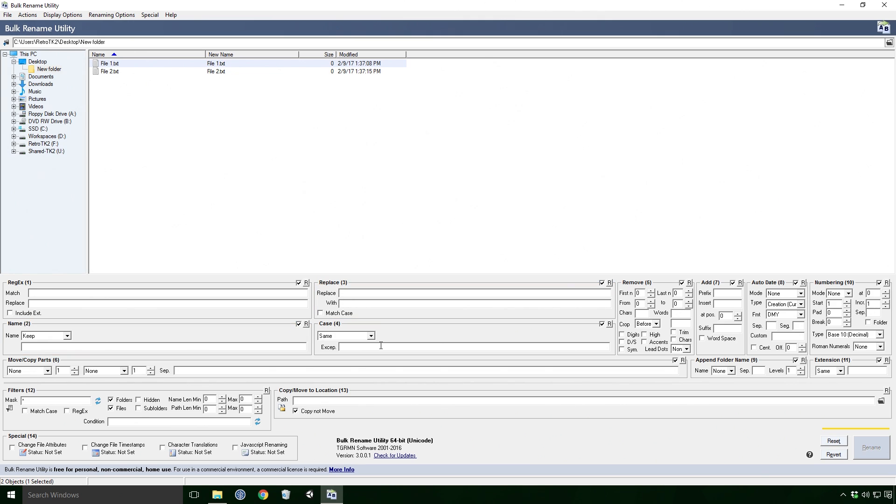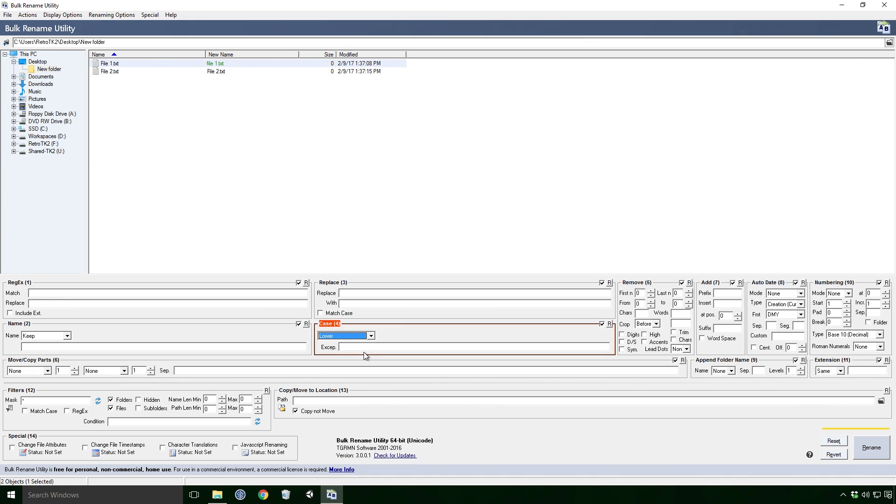The case effect, as the name would suggest, changes the case of the letters. Same, upper and lower do exactly what you would expect them to.